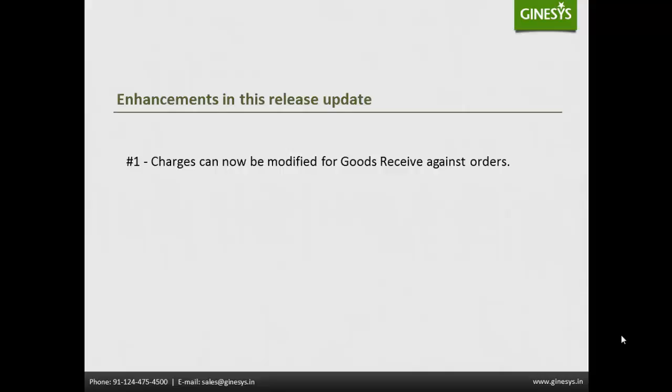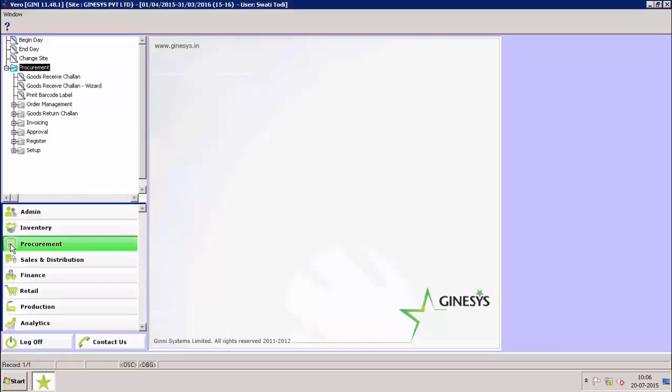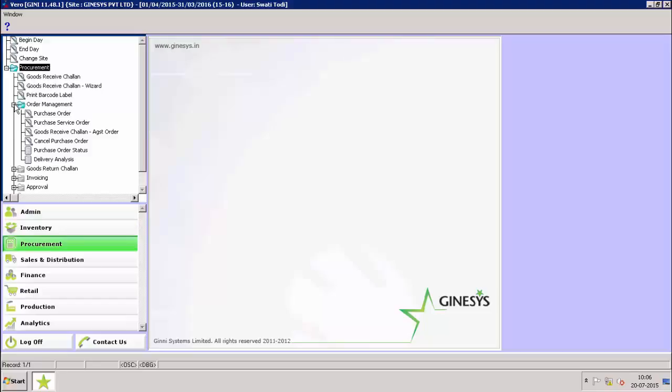Let's check the same in our software. We are in Genesis back office. Procurement, Order Management, Goods Receive Chalan Against Order.